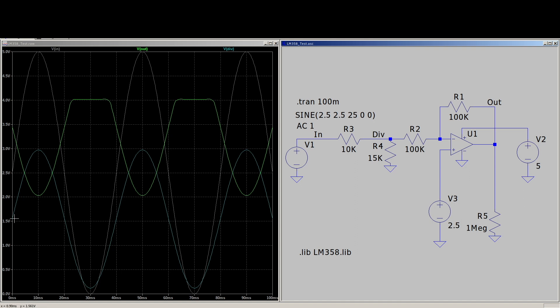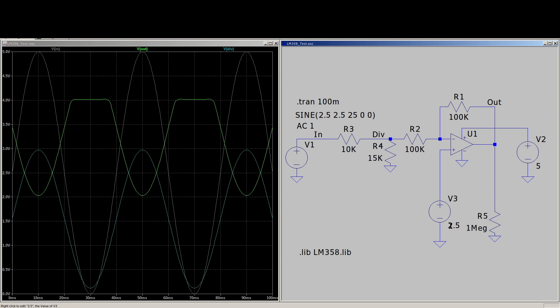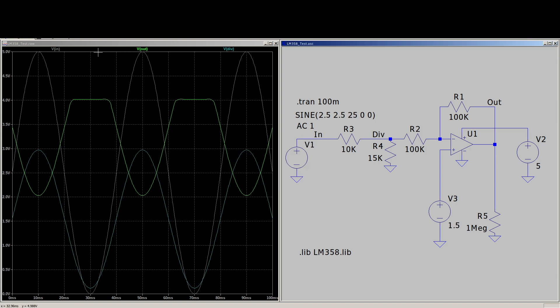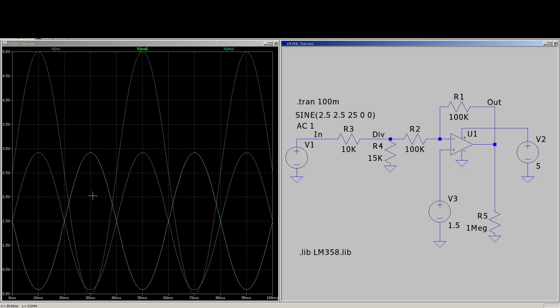So if we are ranging really between 0 and 3, that means our virtual ground should probably be 1.5 volts rather than the arbitrary half of VCC 2.5. So if I change that, rerun it, now the signal output here no longer is clipping. It's been centered lower at 1.5 as virtual ground. The input and the output are between 0 and 3. Everything's good.